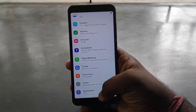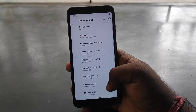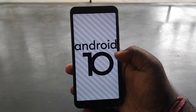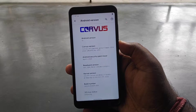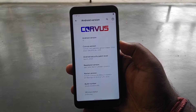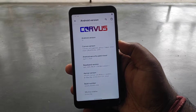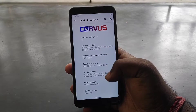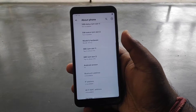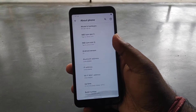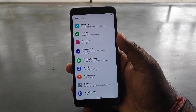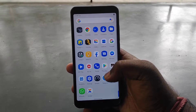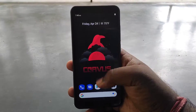Let's move on. First of all, I want to talk about the phone and Android 10 with Corvus OS 4.5. I have used this ROM for some days and tested it on my Mi A2 device.